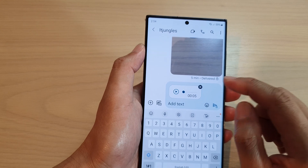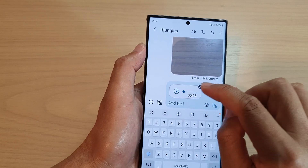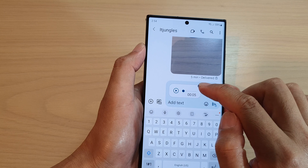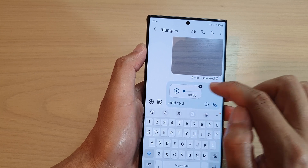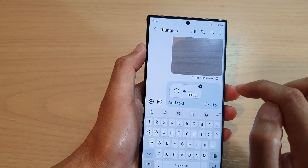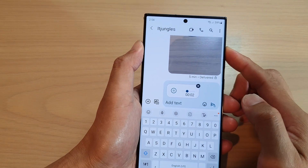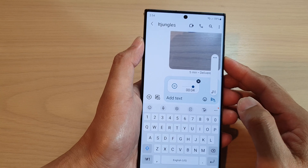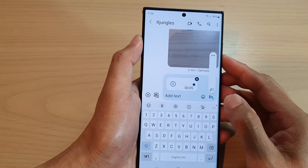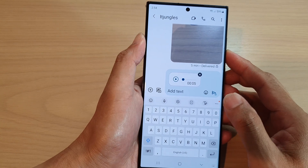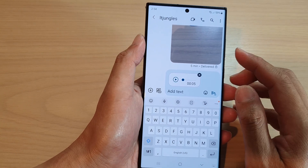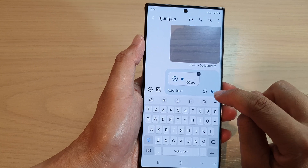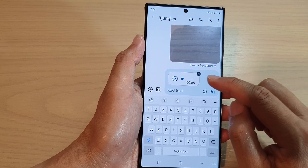Once you are ready, you can let go. Before sending the text message, you can tap on the play button to have a preview listen of the audio.